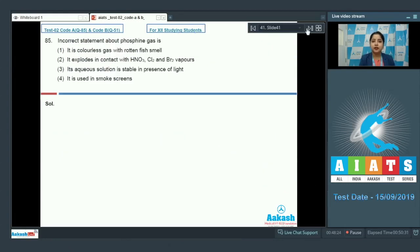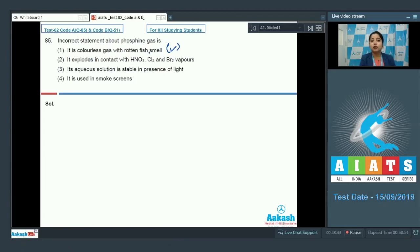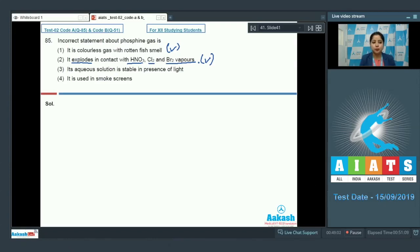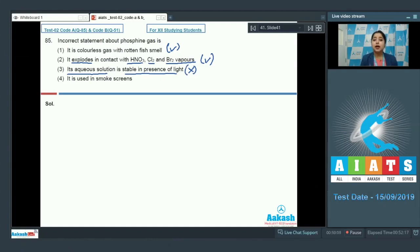Let's move to question number 85. The question asks: which is the incorrect statement about phosphine gas? Option 1: it is a colorless gas with a rotten fish smell — this is absolutely correct. Option 2: it explodes in contact with HNO3, Cl2, and Br2 vapors — this is again a correct statement. Option 3: its aqueous solution is stable in the presence of light — this is an incorrect statement, because a solution of phosphine in water decomposes in the presence of light to give red phosphorus and hydrogen gas.